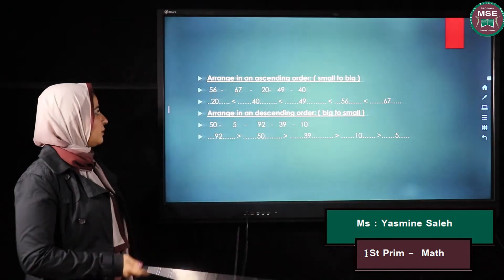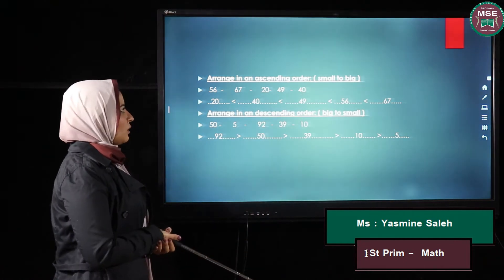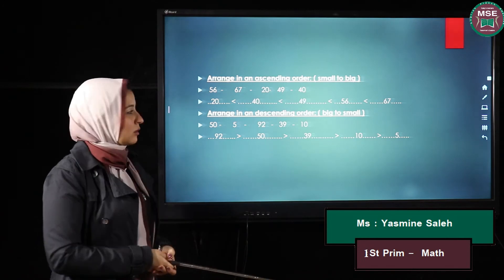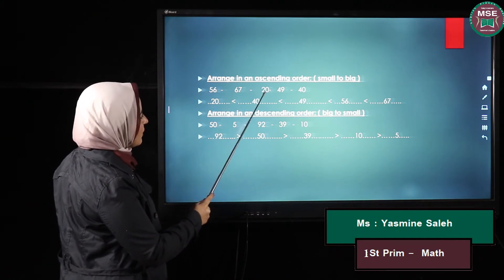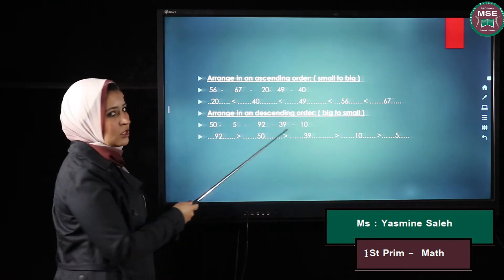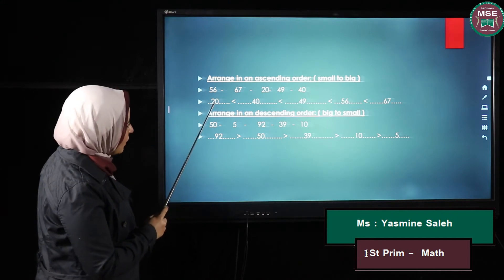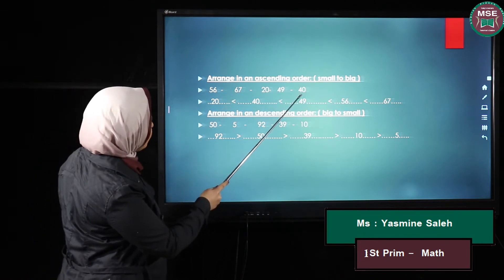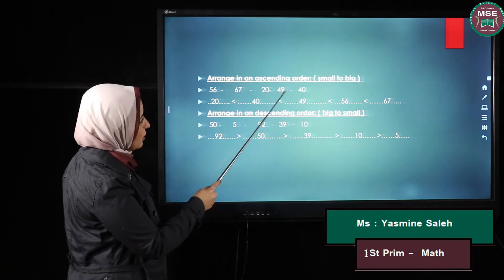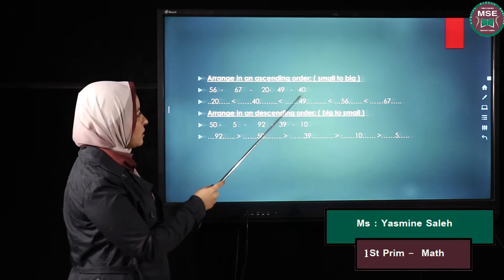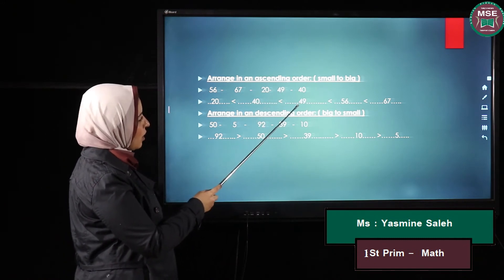Let's try an example. I have 56, 67, 20, 49, and 40. I want to order them in ascending order. I look at the tens for each number: here my tens is five, here six, here two, here four, and here four. The smallest tens is two, so 20 comes first. Then I compare the remaining tens: five, six, four, and four. The smallest is four, but I have 49 and 40, so I look at the units — the unit of 40 is zero and the unit of 49 is nine, so 40 comes before 49.